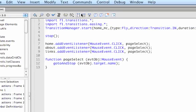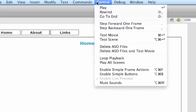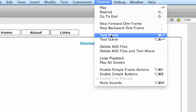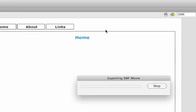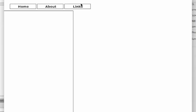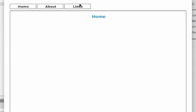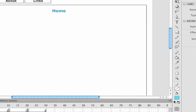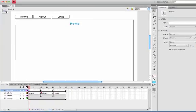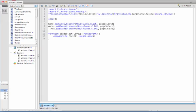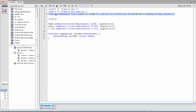That should work, let's test it. There we go, so it flies in from the side. Now we need to apply this to the other pages. Let's go back to the actions panel and just copy this line. We only need to import the transitions once in a Flash file, so we just need that line.